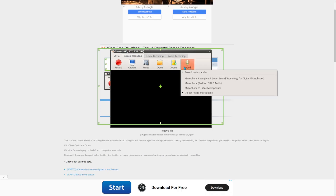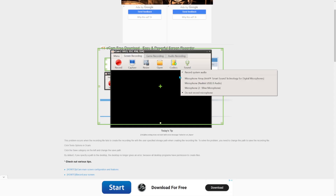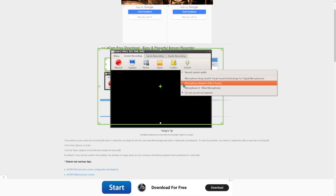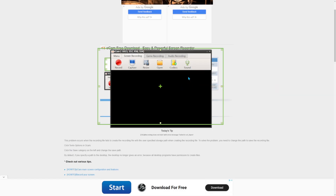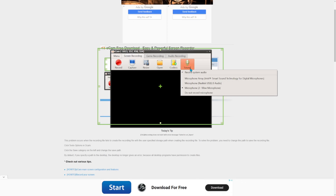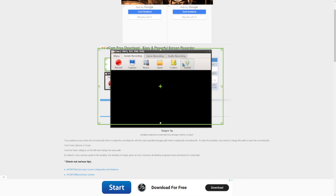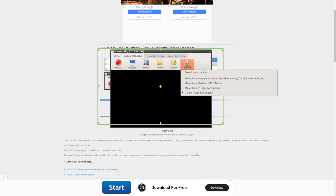Now for the Sound button right here — if you have a microphone, press the microphone option and select it. If you don't have a microphone, just select Record System Audio. If you don't want to record with a microphone at all, press Not Record with Microphone.